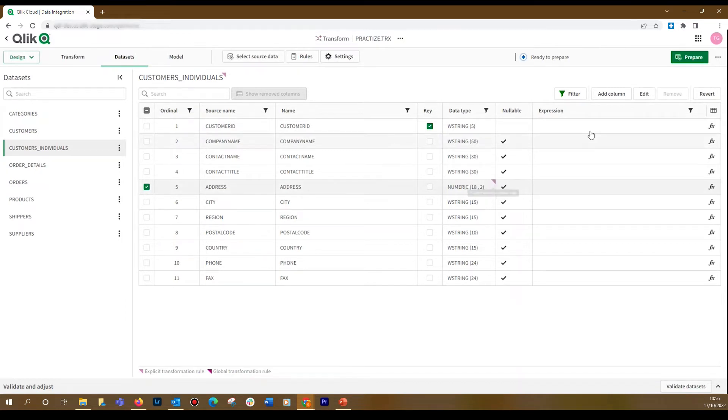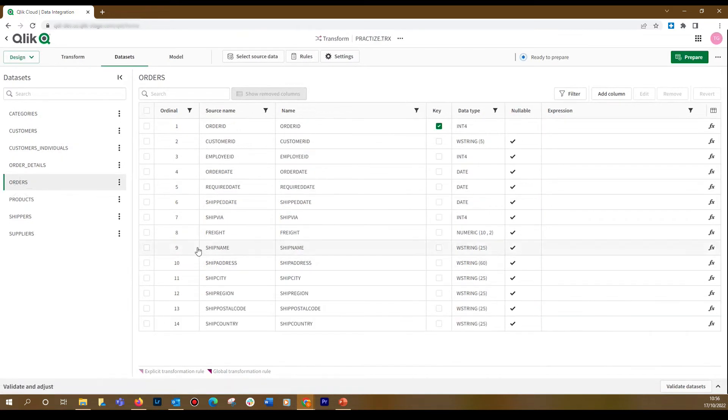You can always revert the changes you made by clicking the Revert button. In the Orders dataset, we are going to remove the Ship columns and keep only the Ship Name column as a reference.